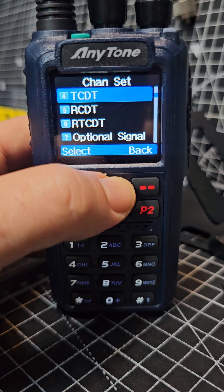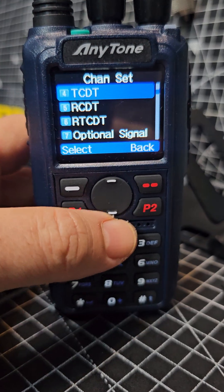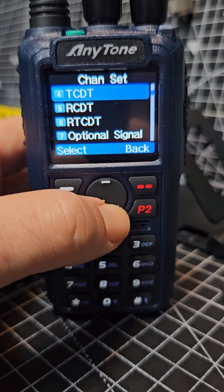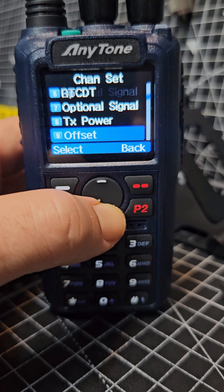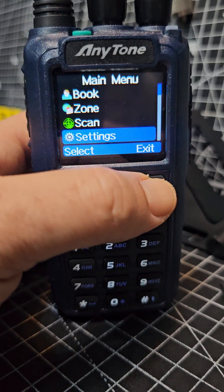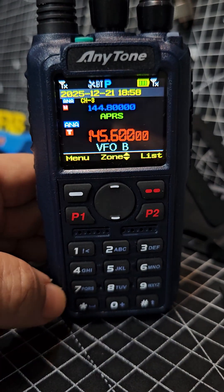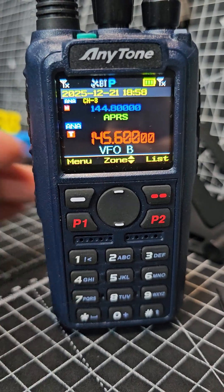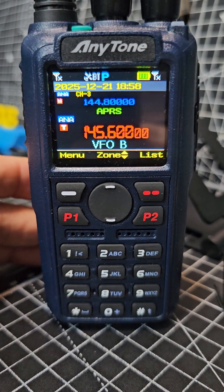You've got your CTCSS, but if you're in DMR mode it does change — you get color codes and time slots etc. And that's it! Now you can program your Anytone 890 without using software. Bye for now, all the best.